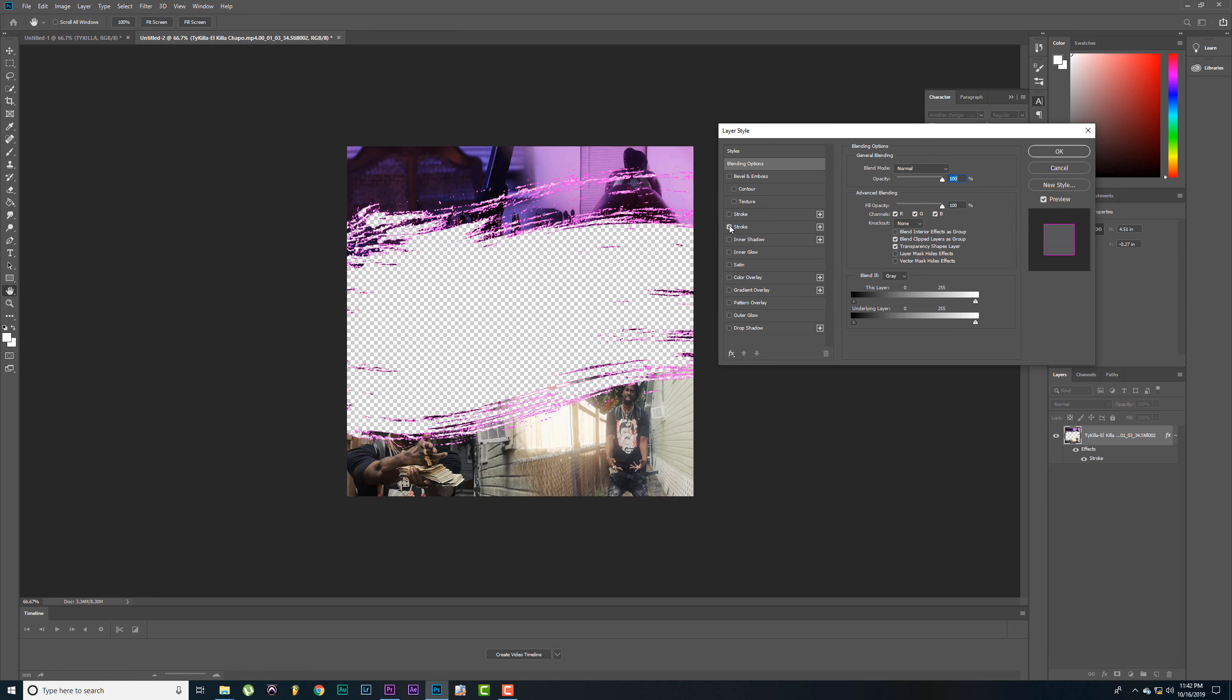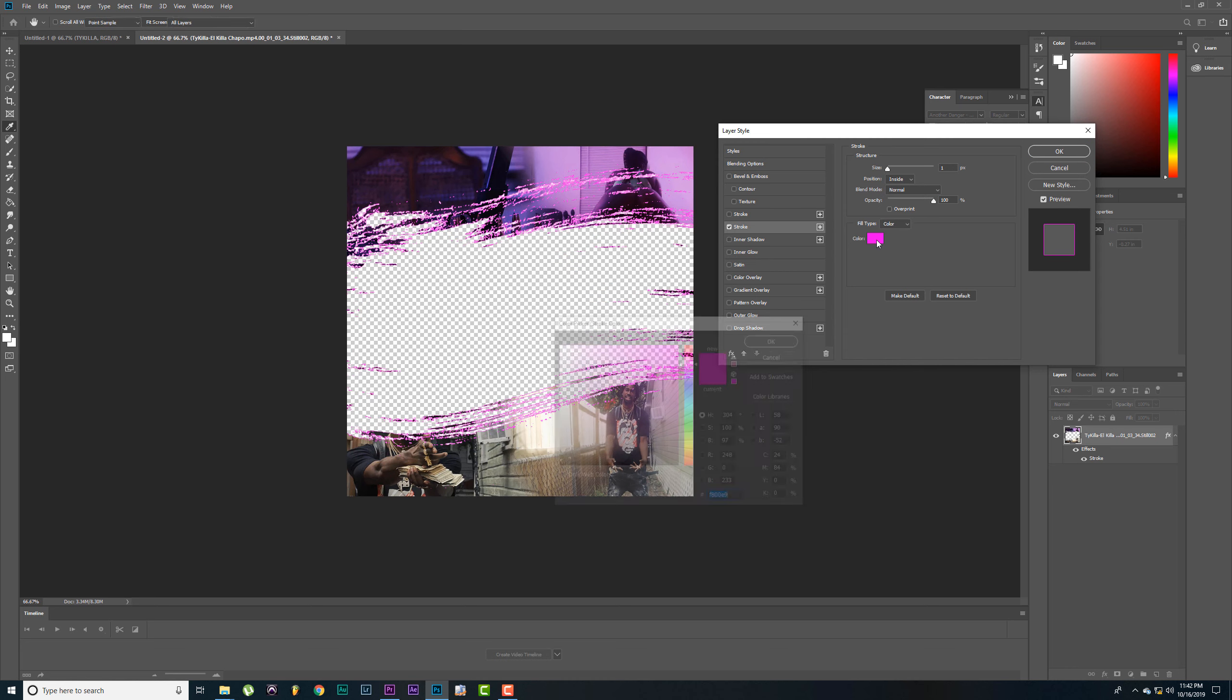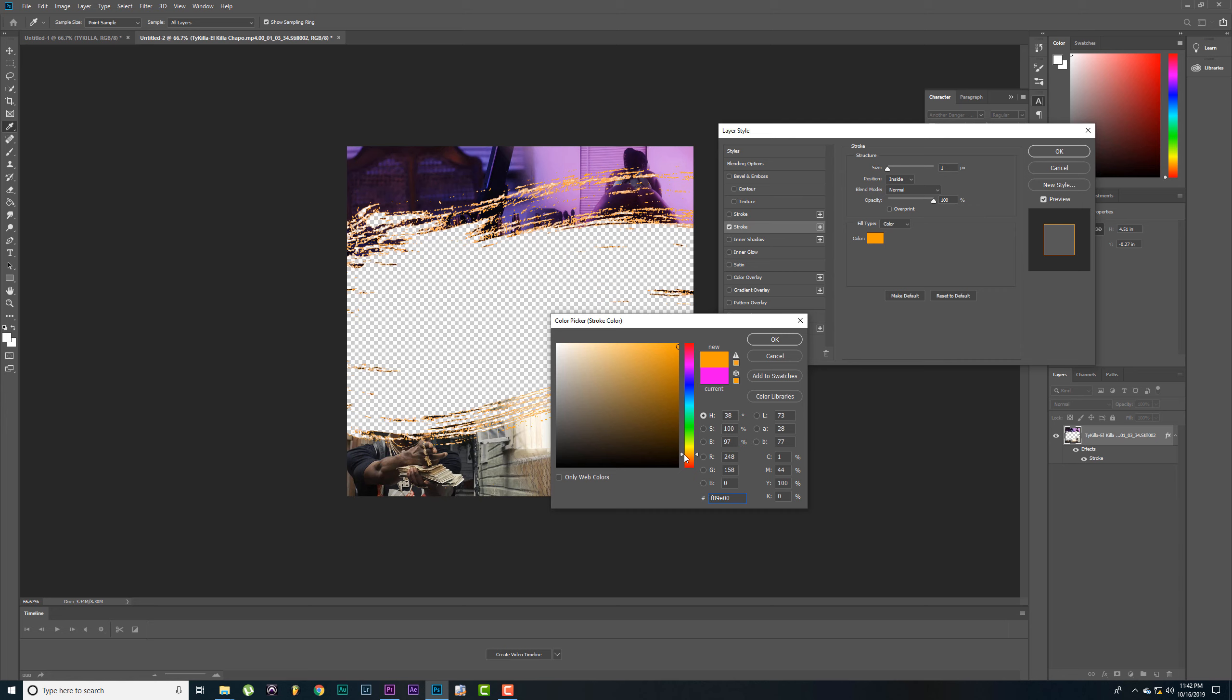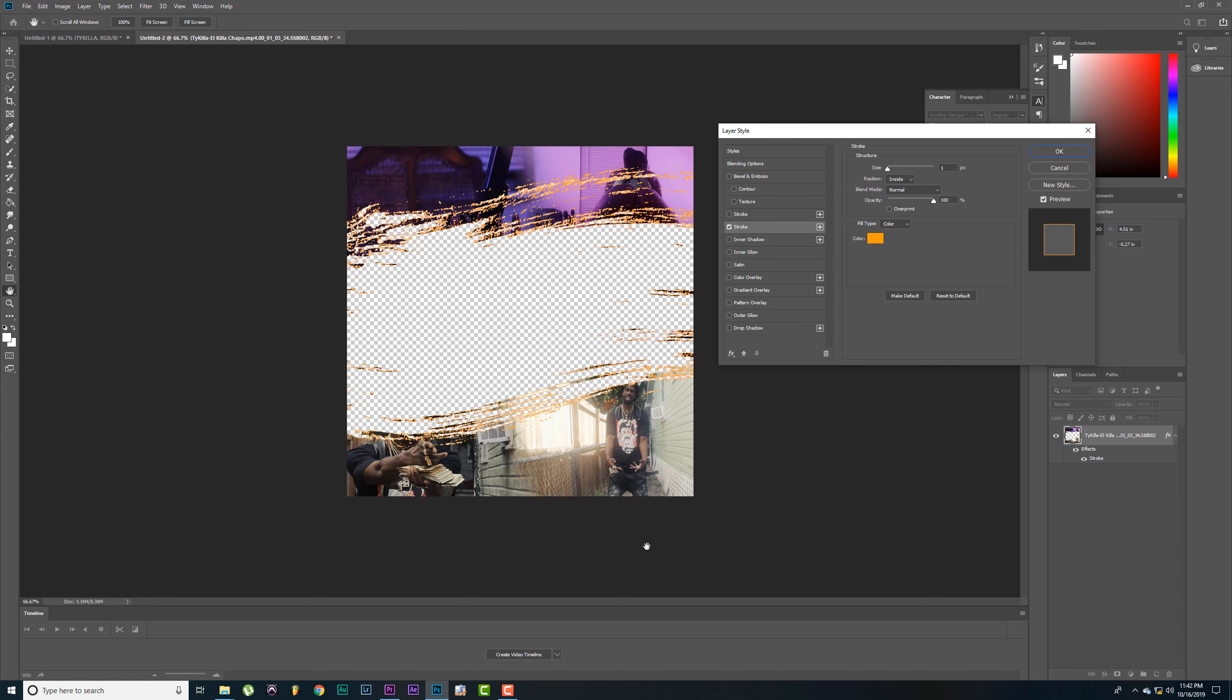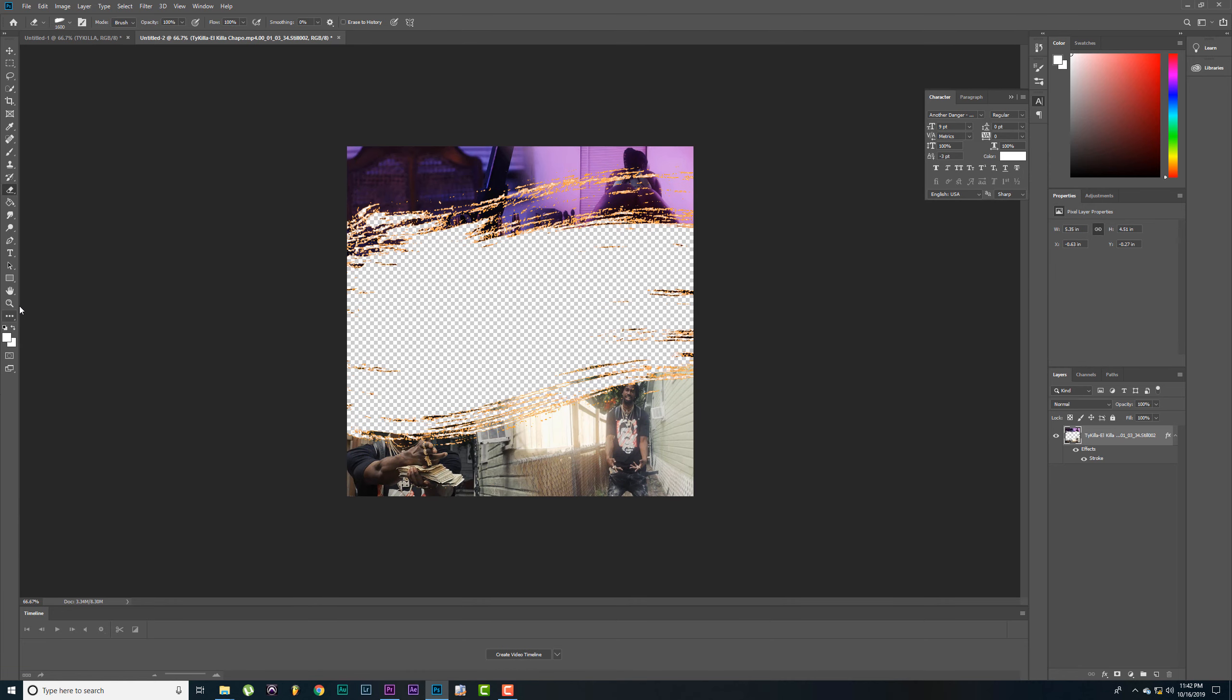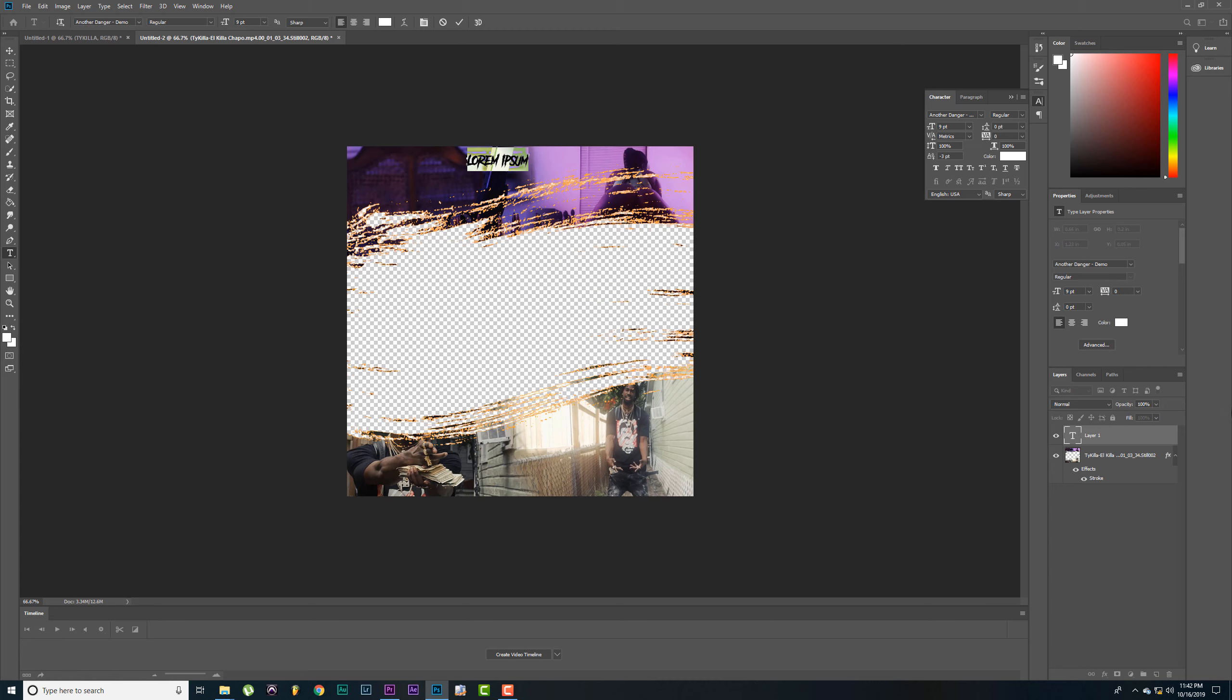The next step, I'd like to come over here and put a stroke on it. Let's change this color. Alright.